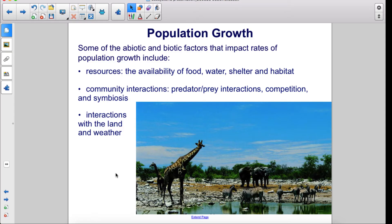Some of the abiotic and biotic factors that impact rates of population growth include resources, the availability of food, water, shelter, and habitat, community interactions, predator-prey interactions, competition and symbiosis.